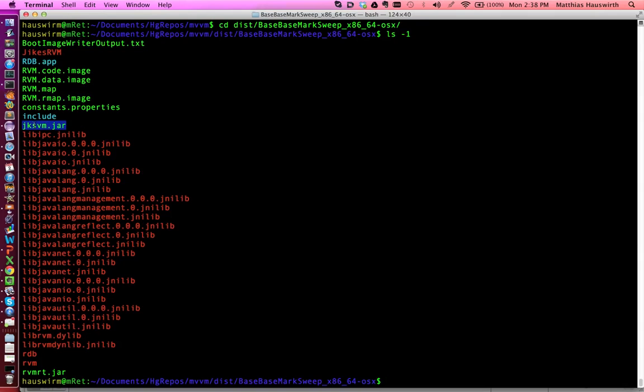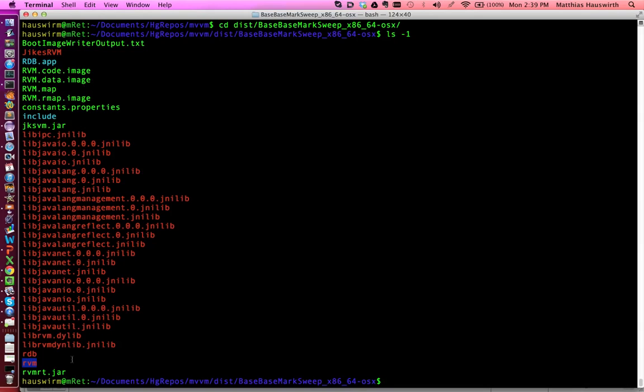Then we have two JAR files with compiled Java code. So there's bytecode in there, class files. The virtual machine itself, which is written in Java mostly. And the runtime library here, which is the classpath library. Then we have the JaxRVM executable, so the native C program, which is this very small boot image runner.